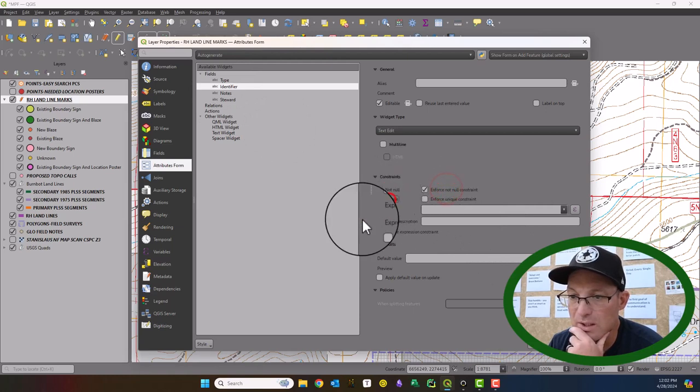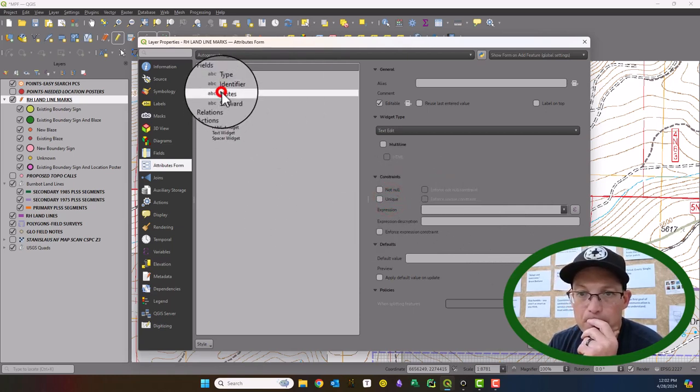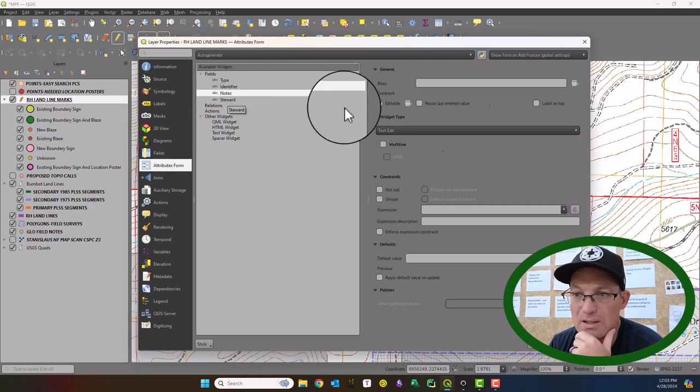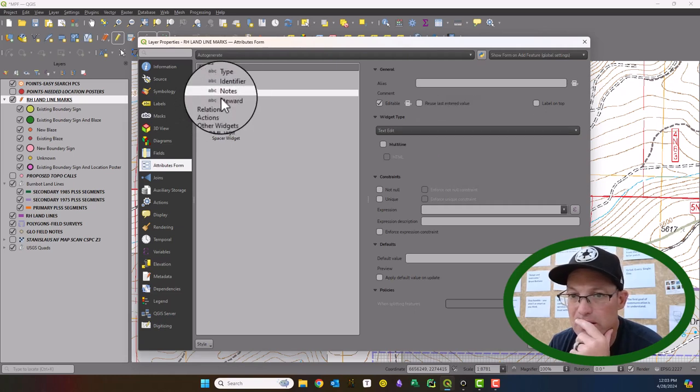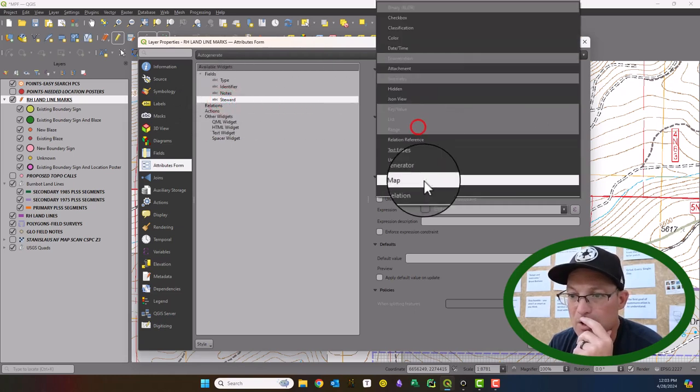The identifier, we're going to say, make it not null. And it needs to be unique. Notes we're not going to do anything with.